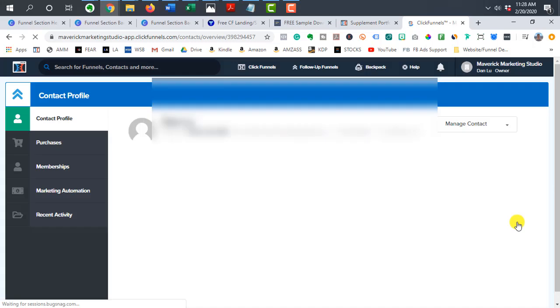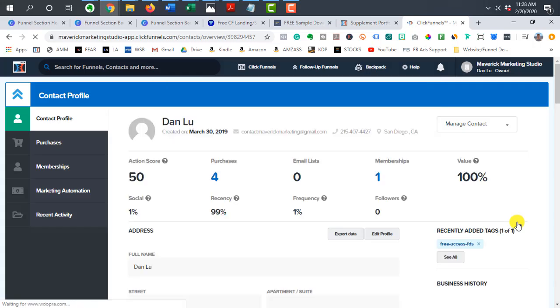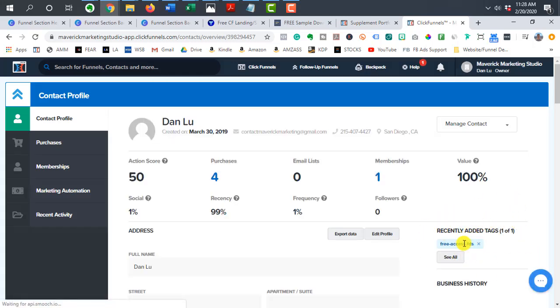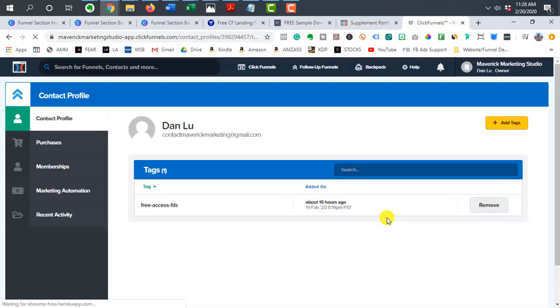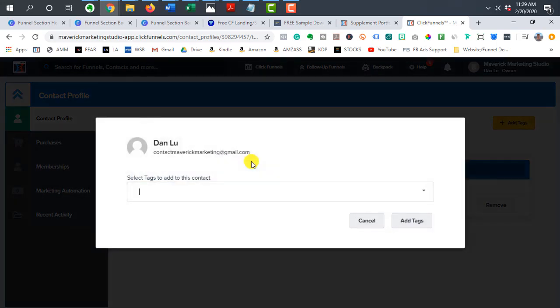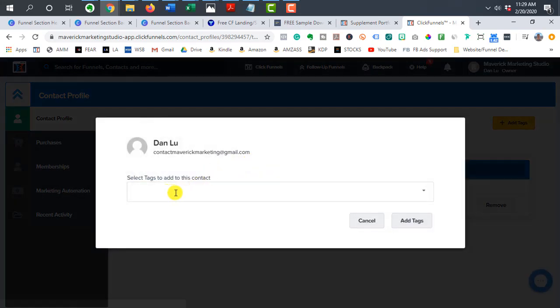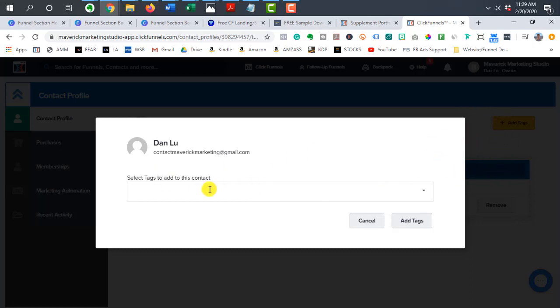You would go to the tags area. So you can see, I already added myself here, but you click see all. Click add tags, and then just type in the same exact tag that you did for that section, right? So you want to make sure that it matches. Now,